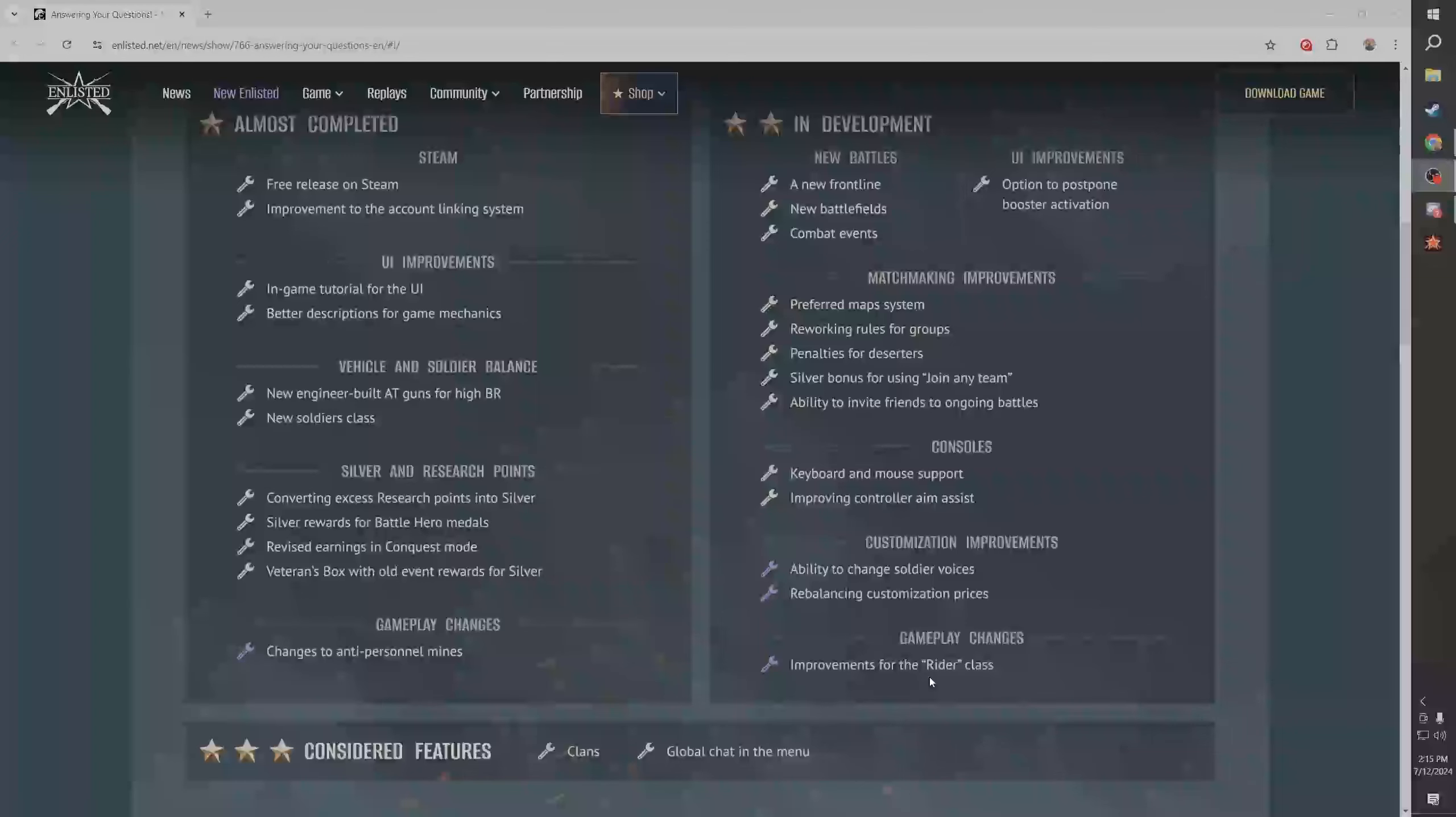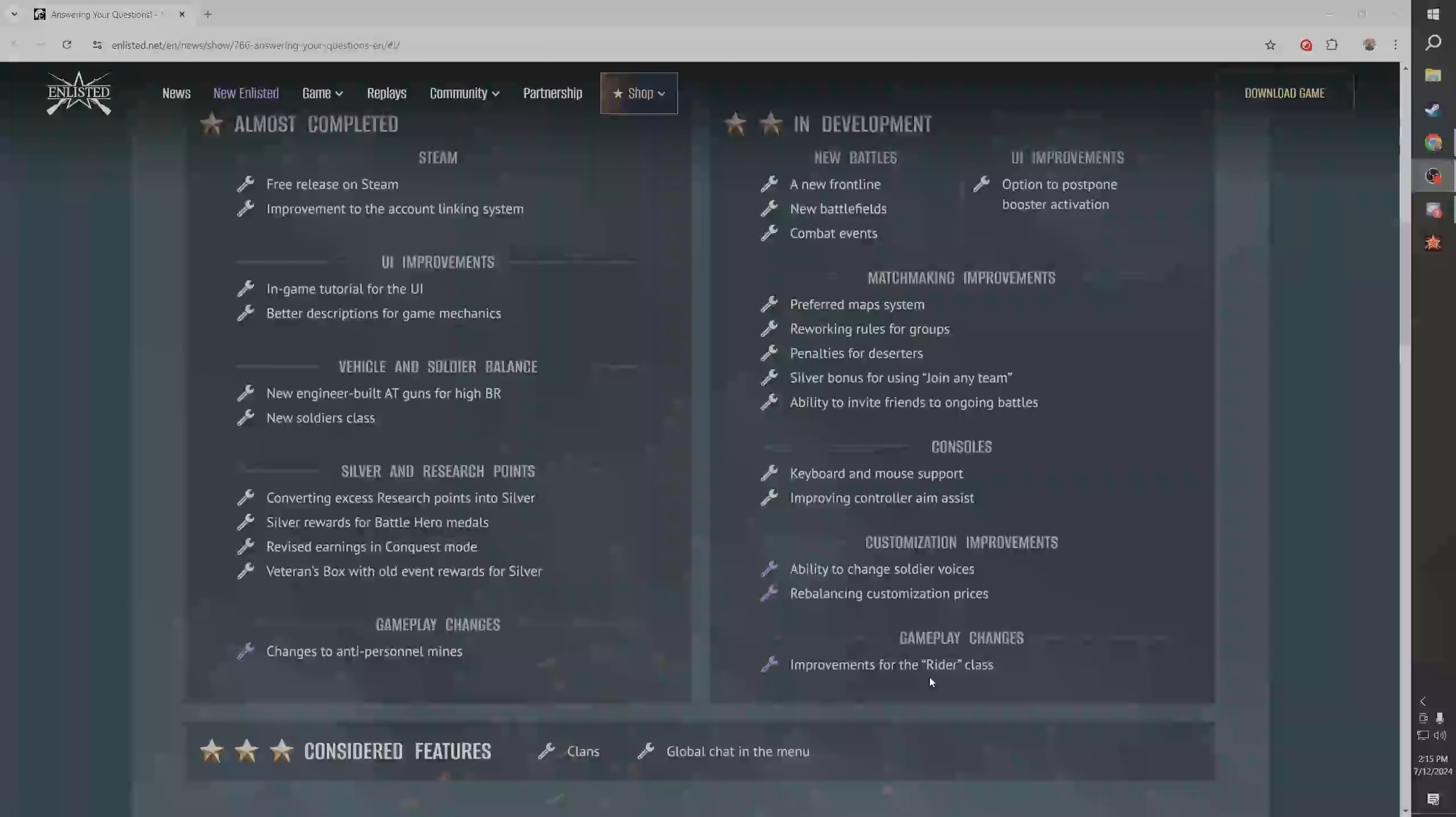Gameplay changes - nerfs to, sorry, changes to anti-personnel mines. The only reason I don't like this is because it doesn't say removing anti-personnel mines from the game. They need to be nerfed, they can make some changes. I understand they don't want to actually destroy them, that's okay.